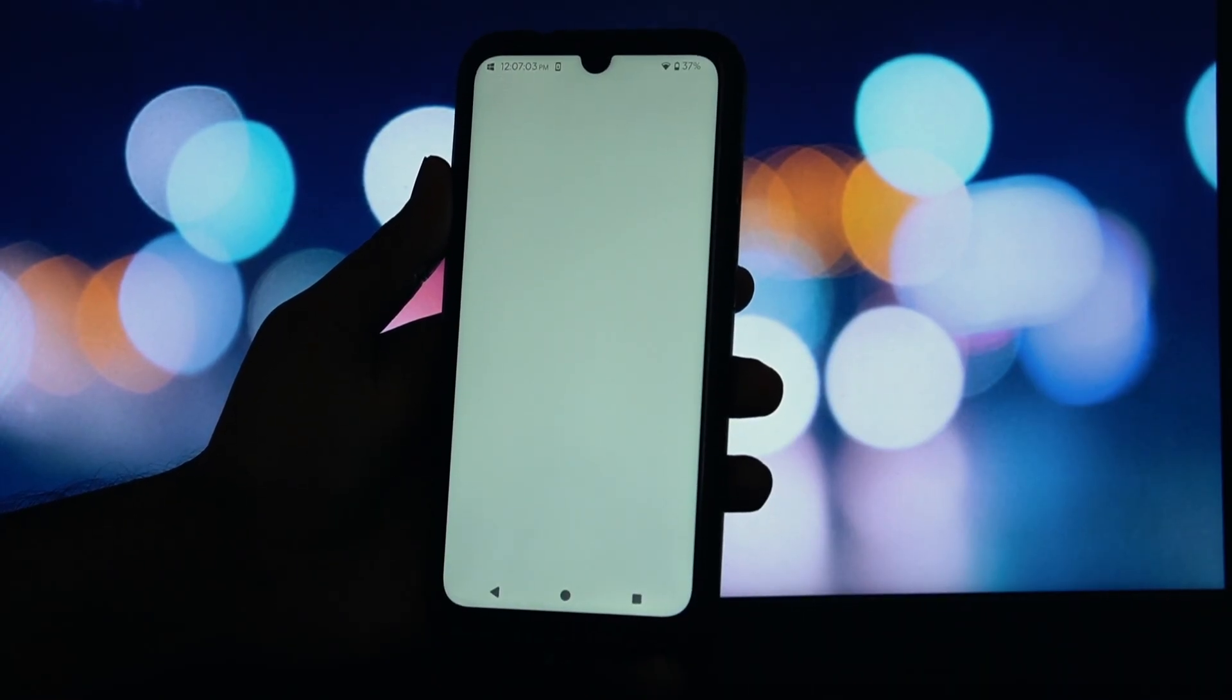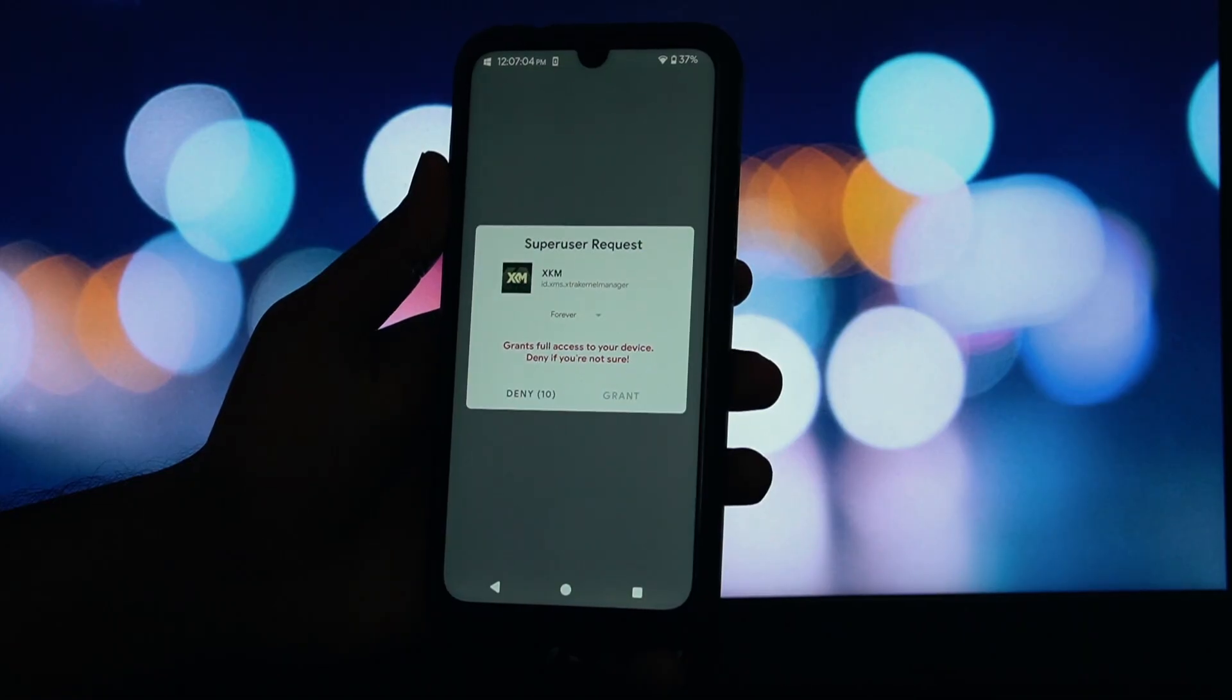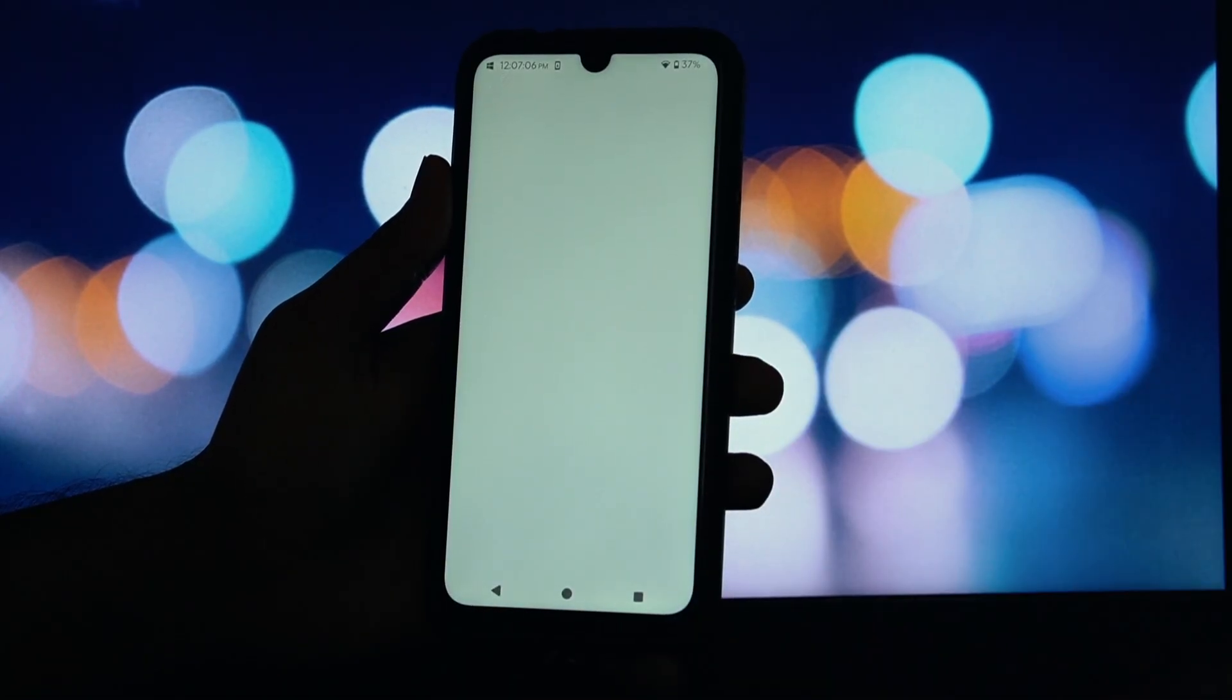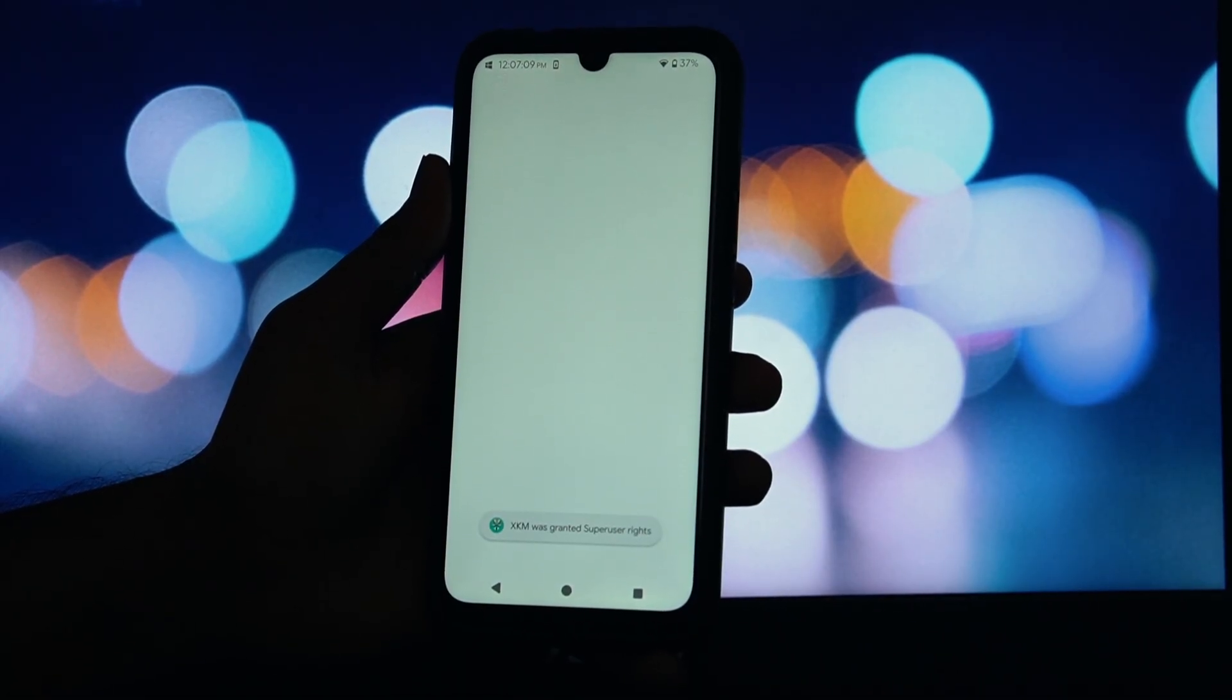Here's the main dashboard. You can immediately see all your CPU cores and their live temperatures. The interface is so clean!